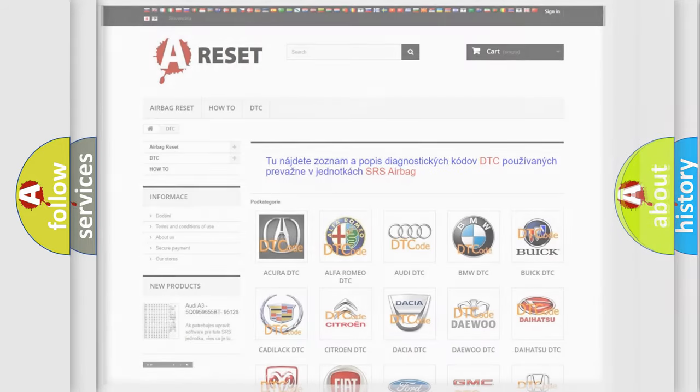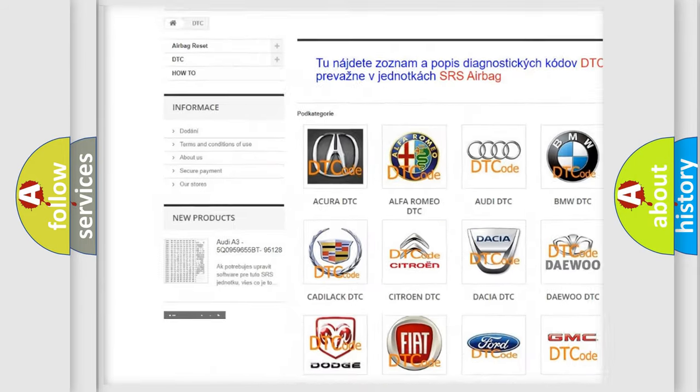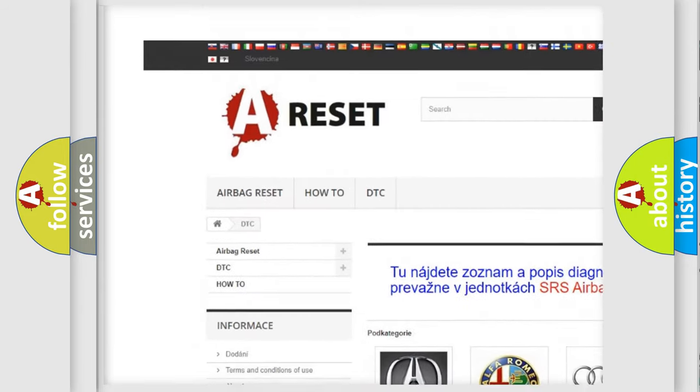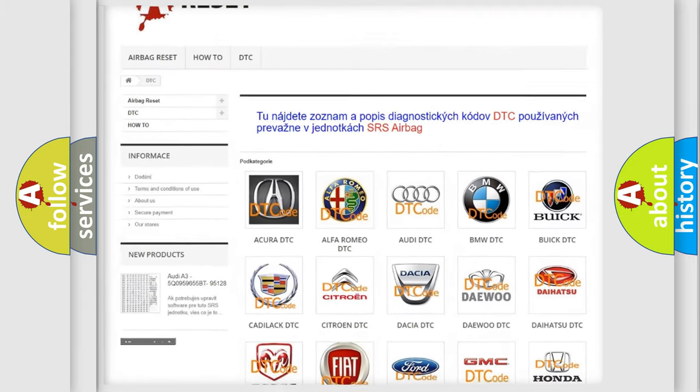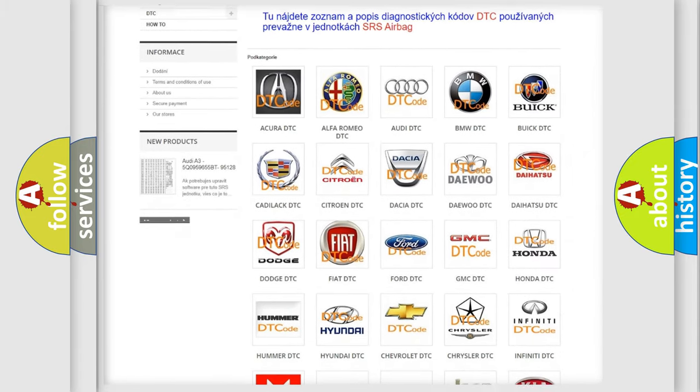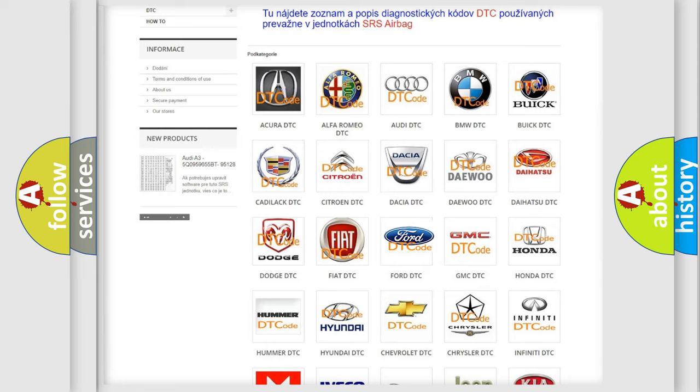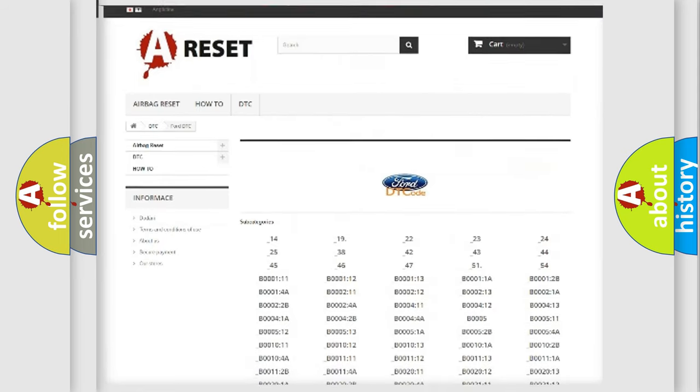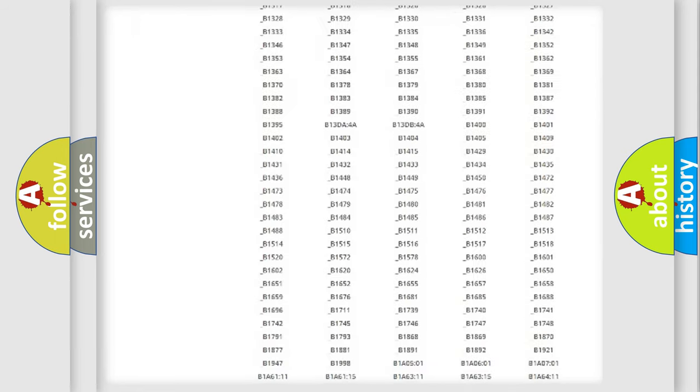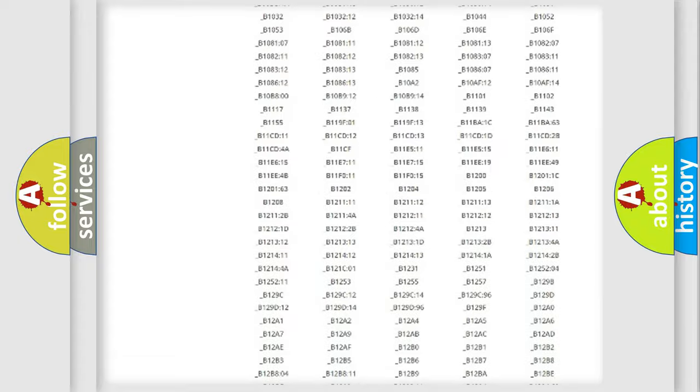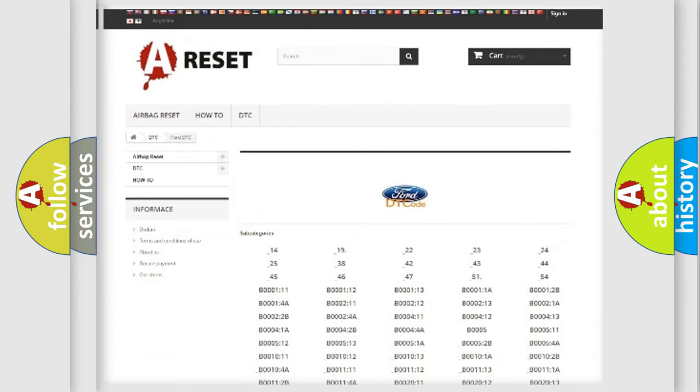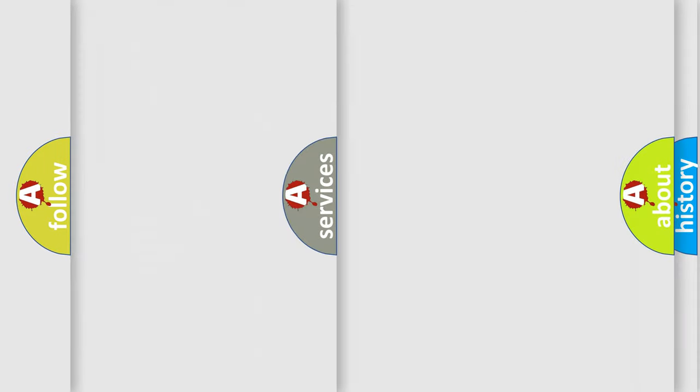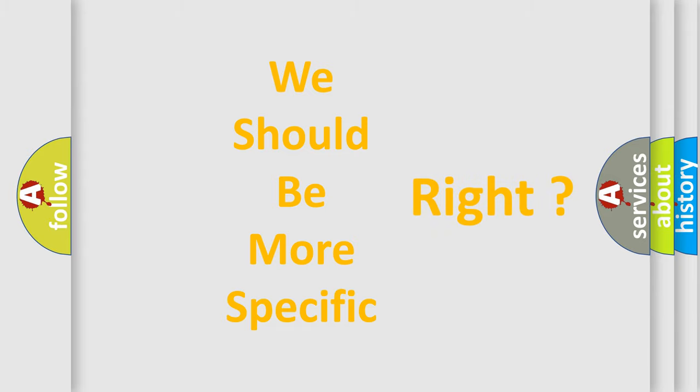Our website airbag reset dot SK produces useful videos for you. You do not have to go through the OBD2 protocol anymore to know how to troubleshoot any car breakdown. You will find all the diagnostic codes that can be diagnosed in a car and many other useful things. The following demonstration will help you look into the world of software for car control units.